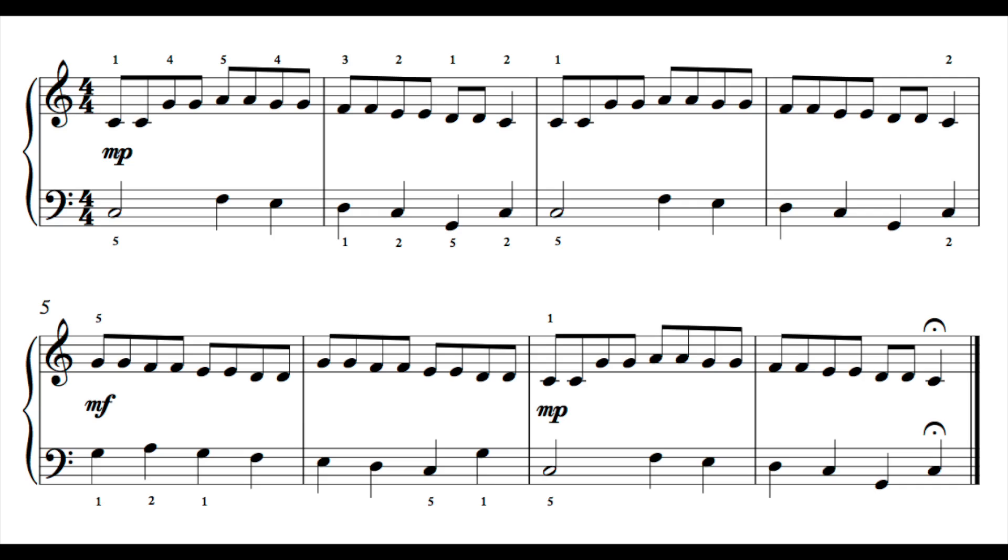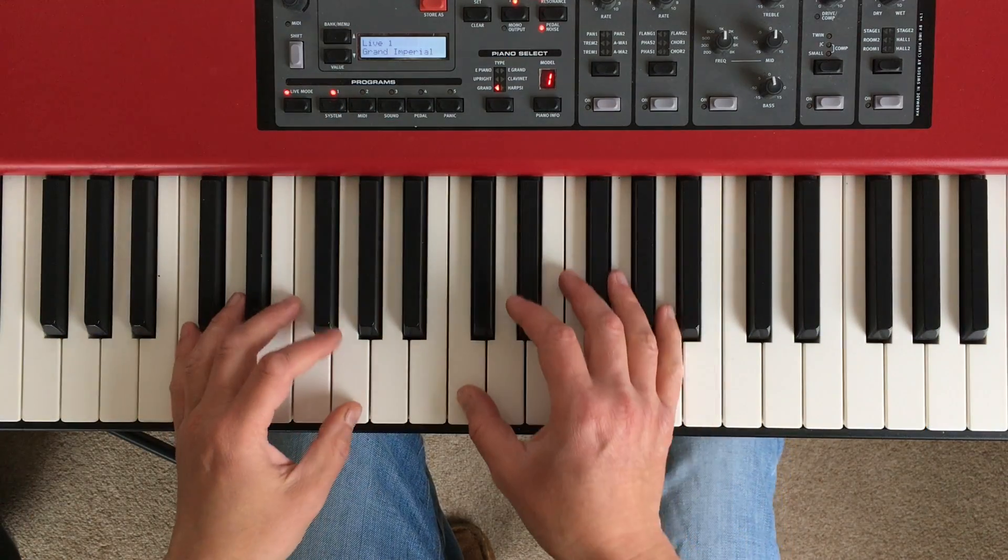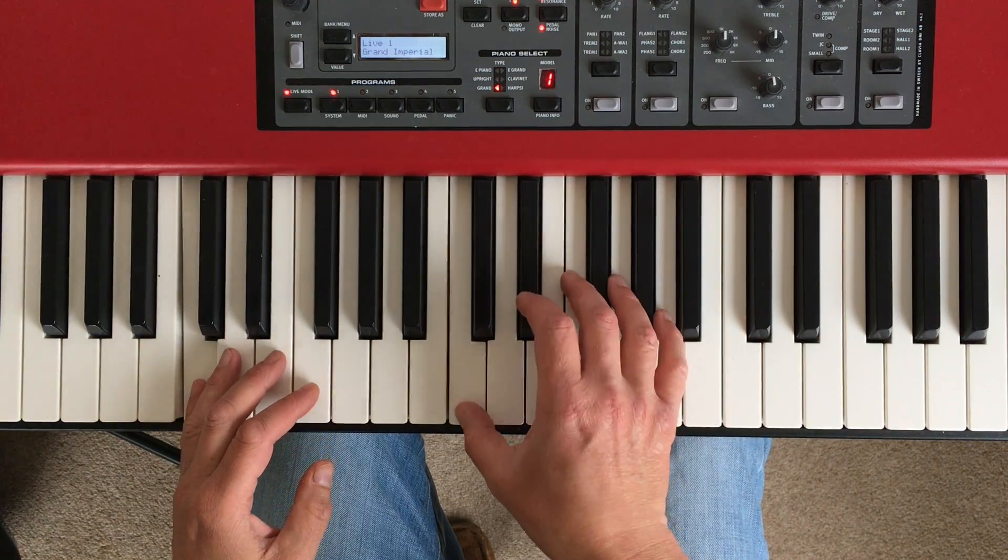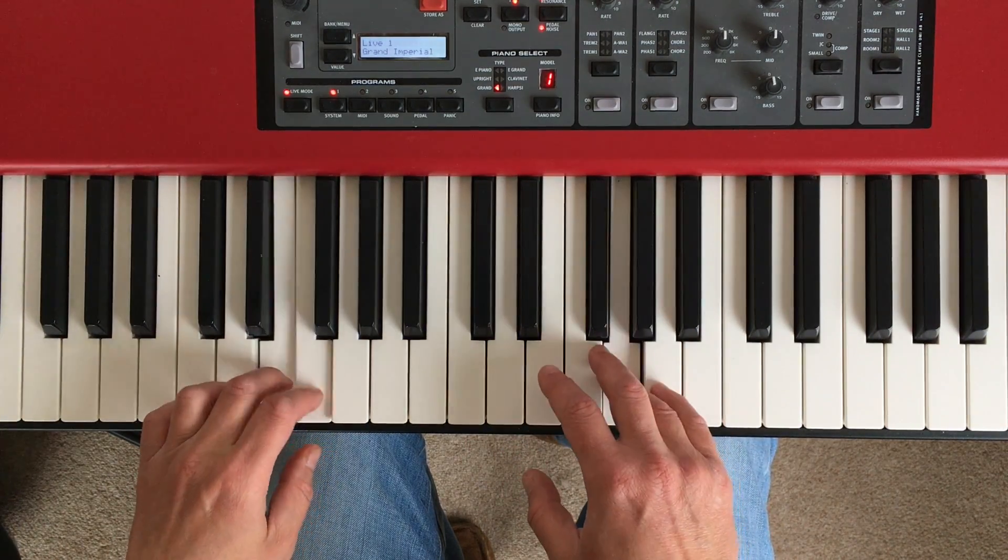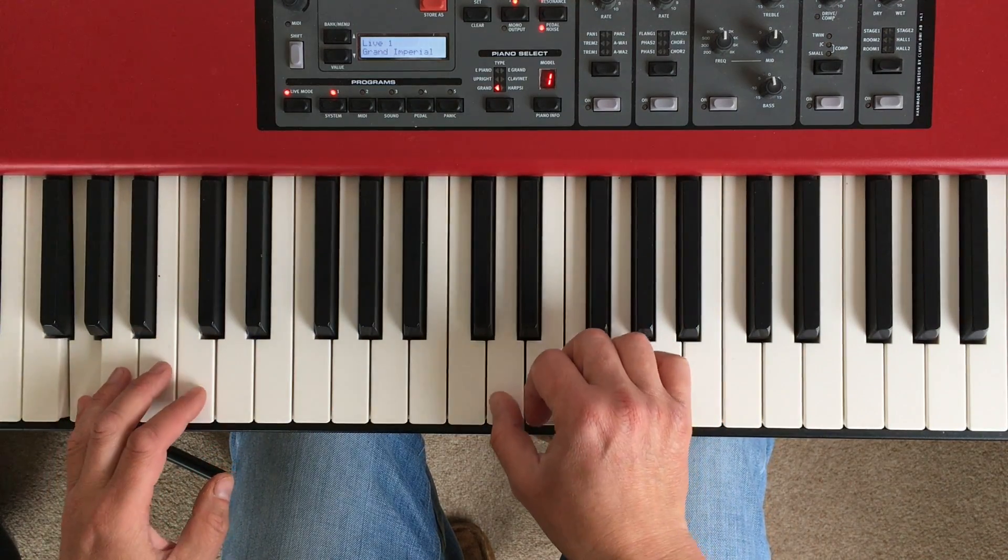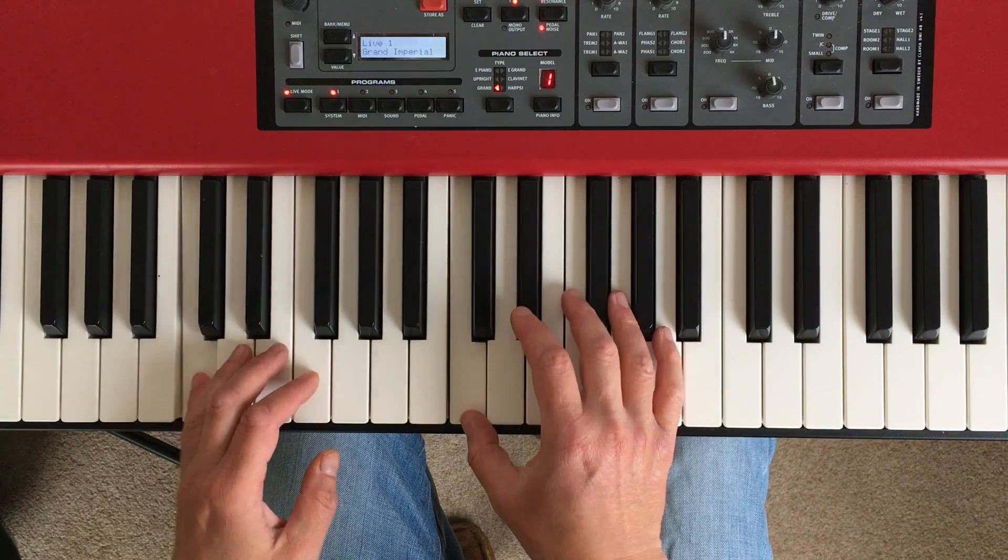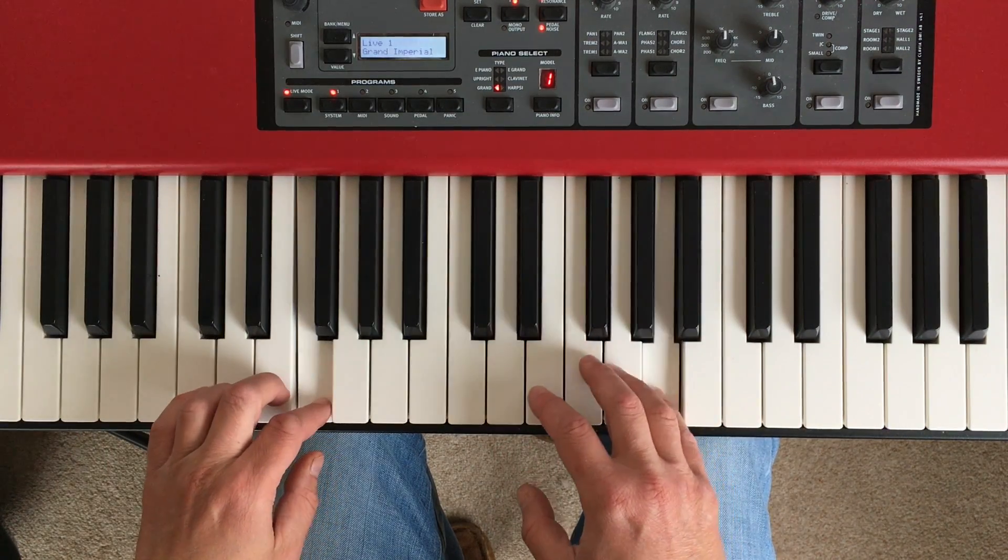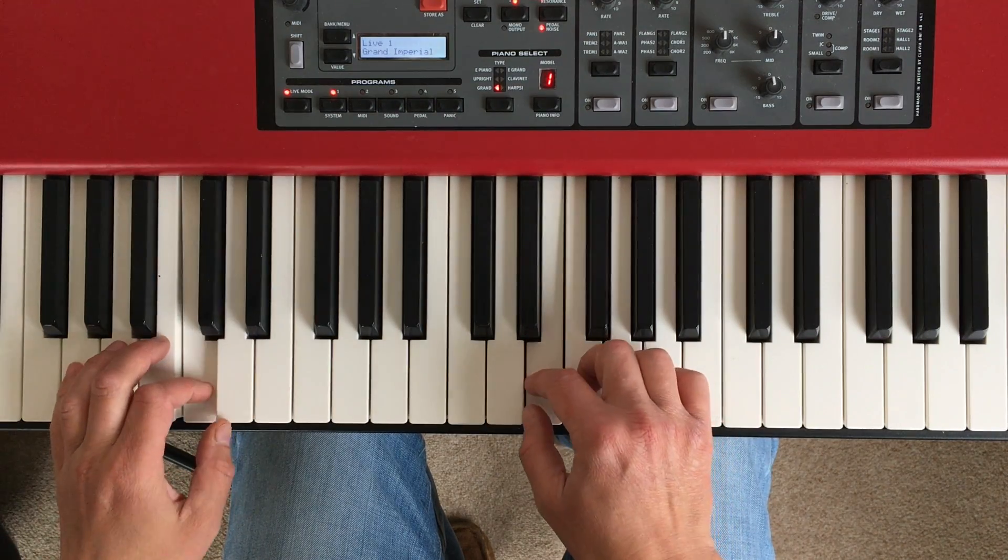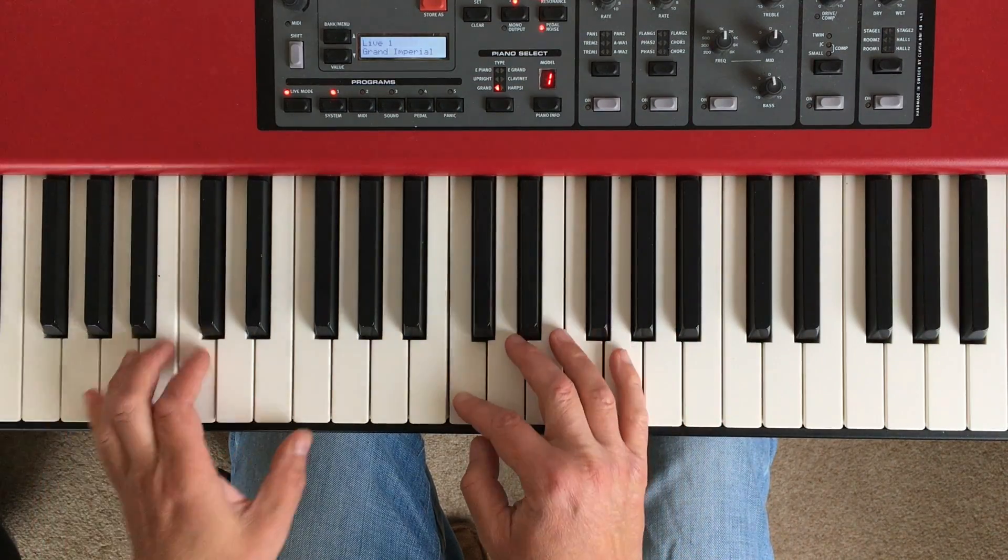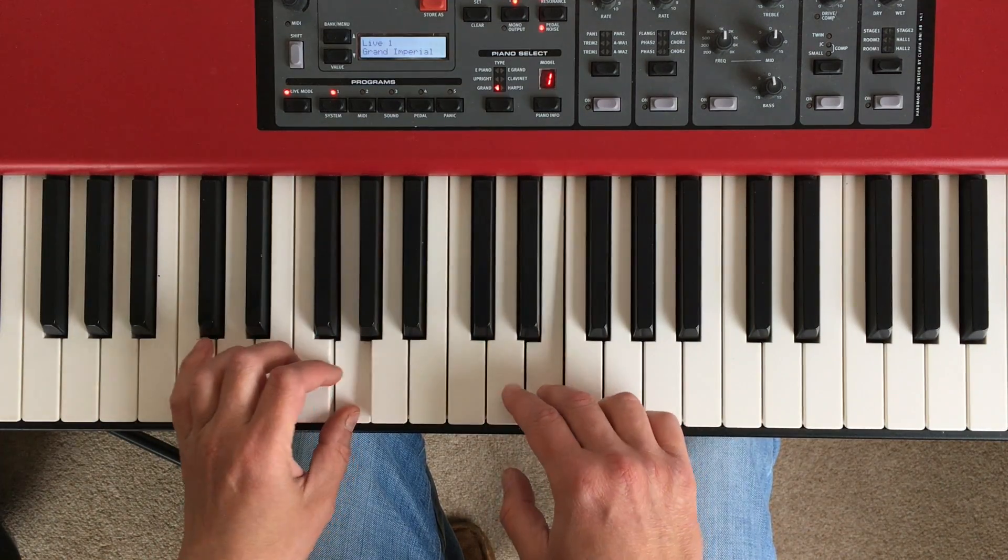OK, so let's play it through. First of all, with the music up on the screen, so you can follow the score. Here we go.